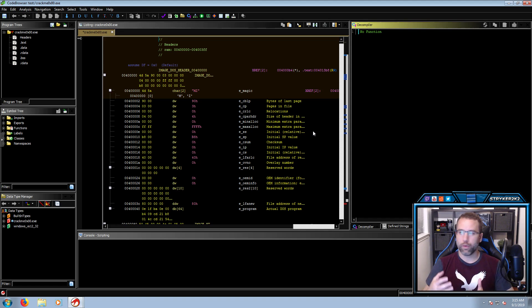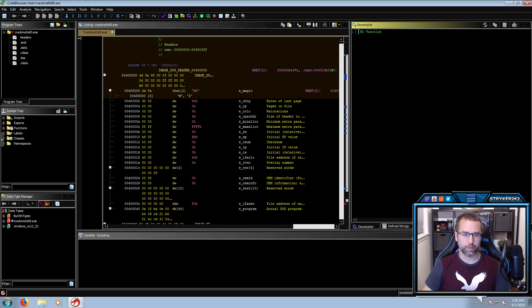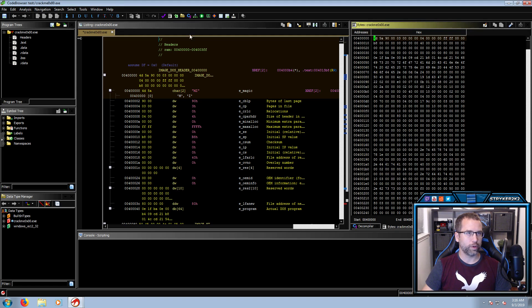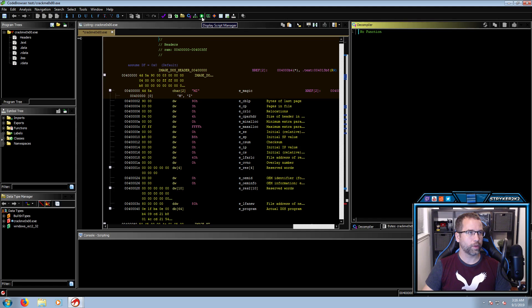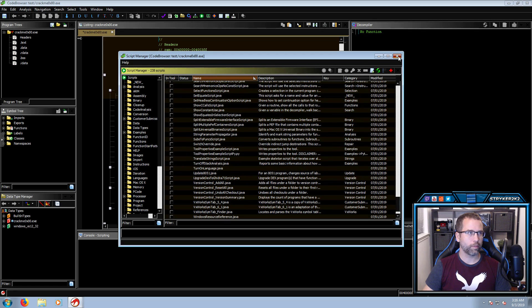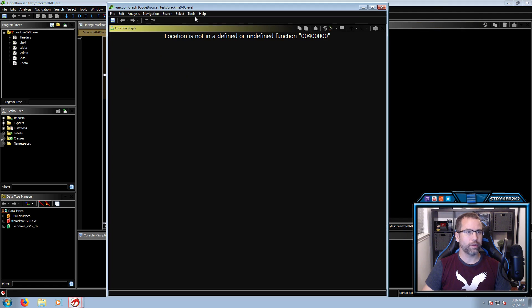So this is going to be a generalized overview of Ghidra. We are looking at the workspace and trying to figure out how to work with it. First I want to look at some of these icons on the toolbar. Of course we have our save button — any changes you make in the executable, you can save them. My favorites are the binary window, the decompiler window, the script manager, and the graph.